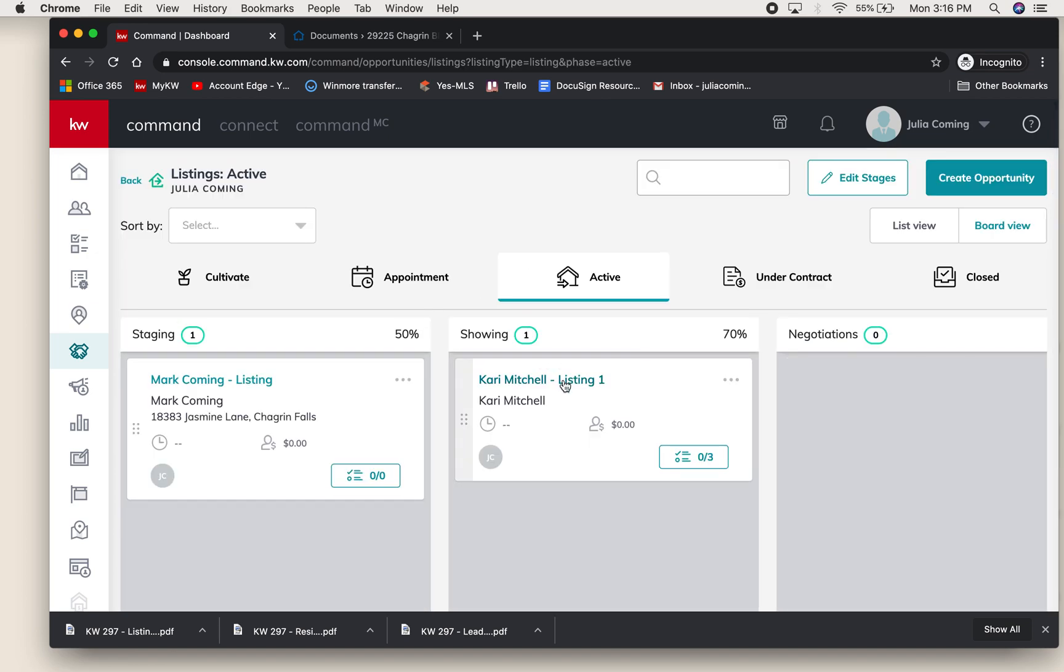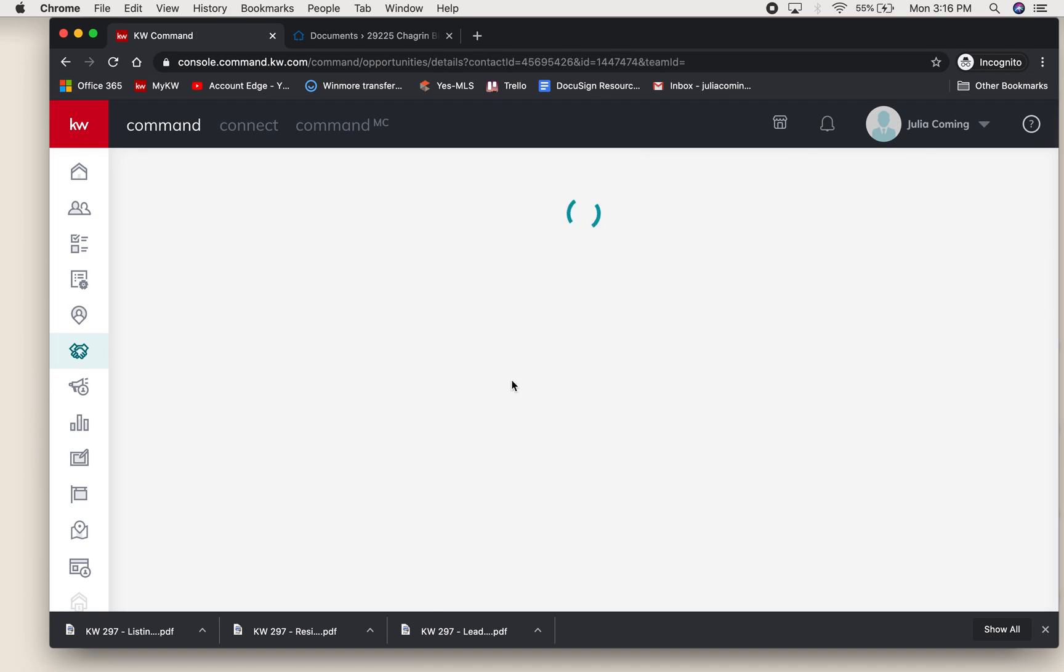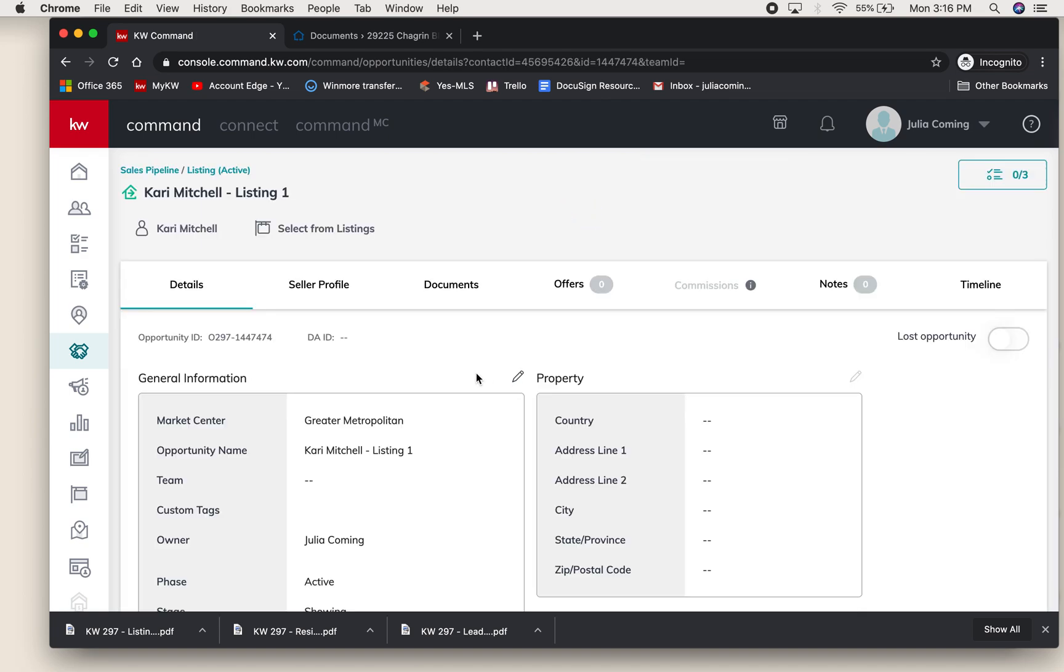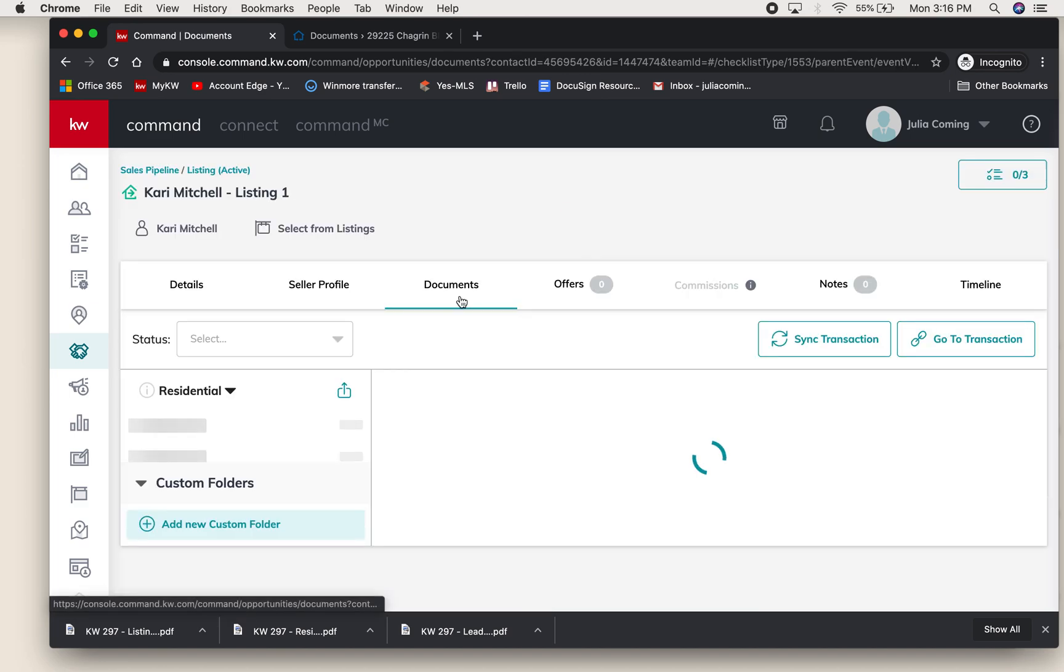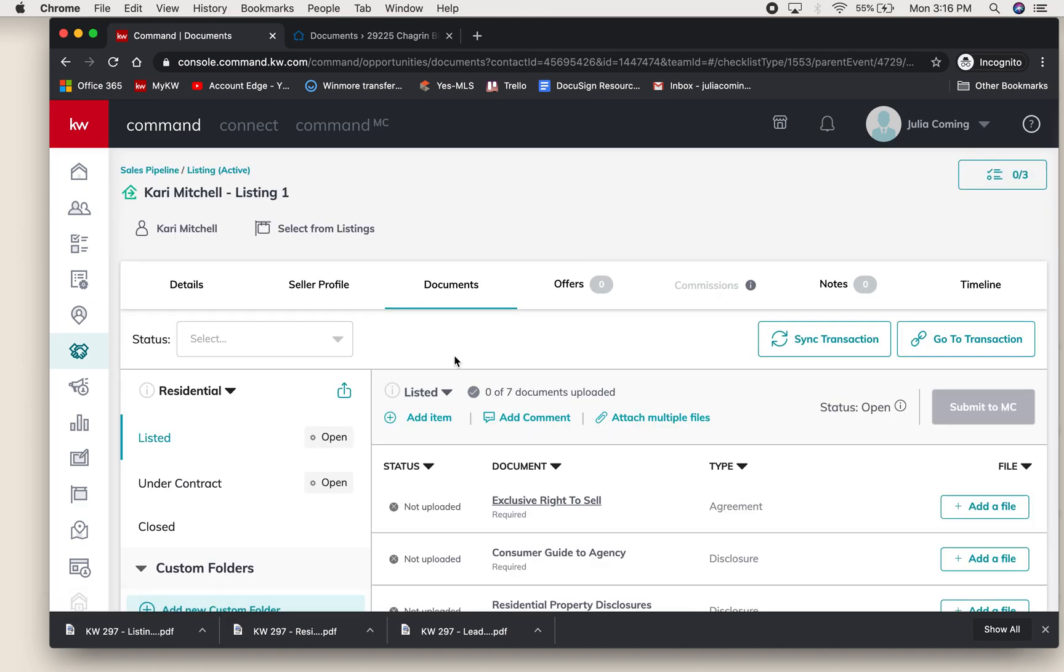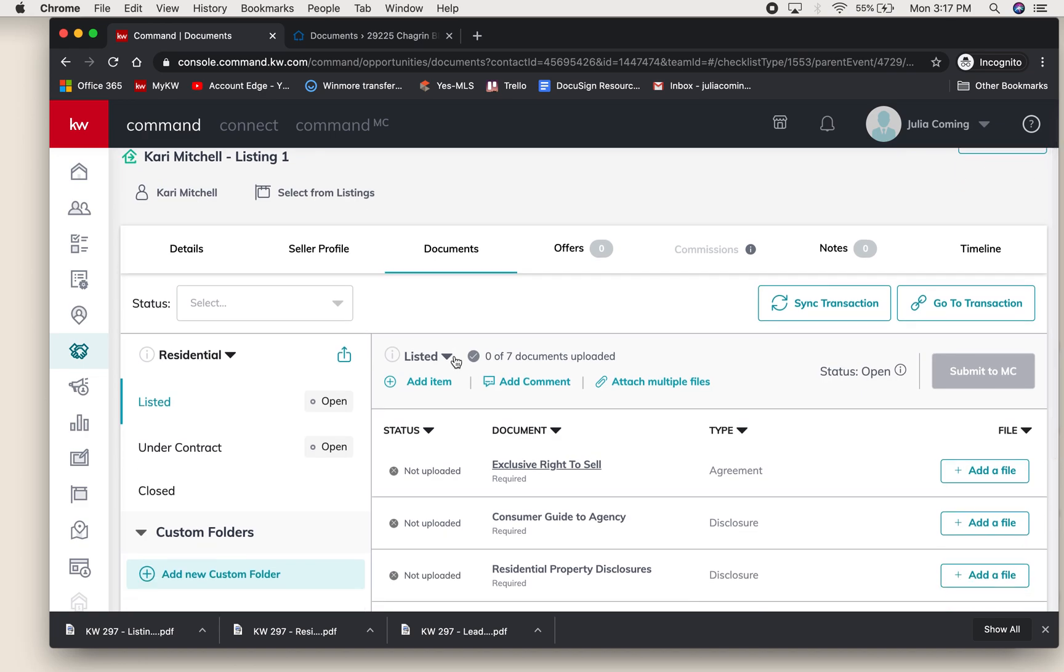I'm going to show you today a listing opportunity that I have, an active listing. I'll select that and then select the actual opportunity and click into that. Then we will be going into documents, which is where you will have access to DocuSign as well as pulling in documents to Command so that the office can audit your files.